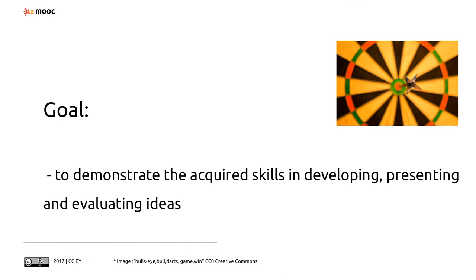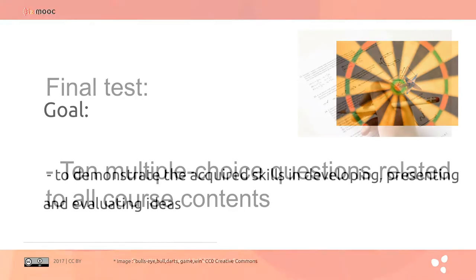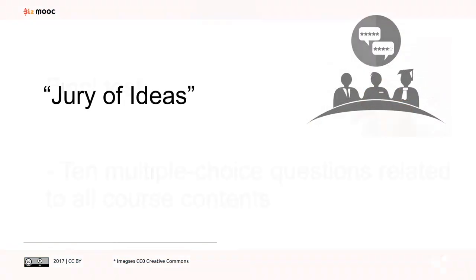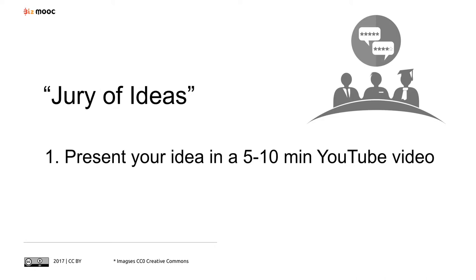The final test will consist of 10 questions related to the contents of the other five modules. The jury of ideas activity will be a kind of peer review with the following two parts: one, come up with, develop, and present an innovative idea using the tools introduced in the course.